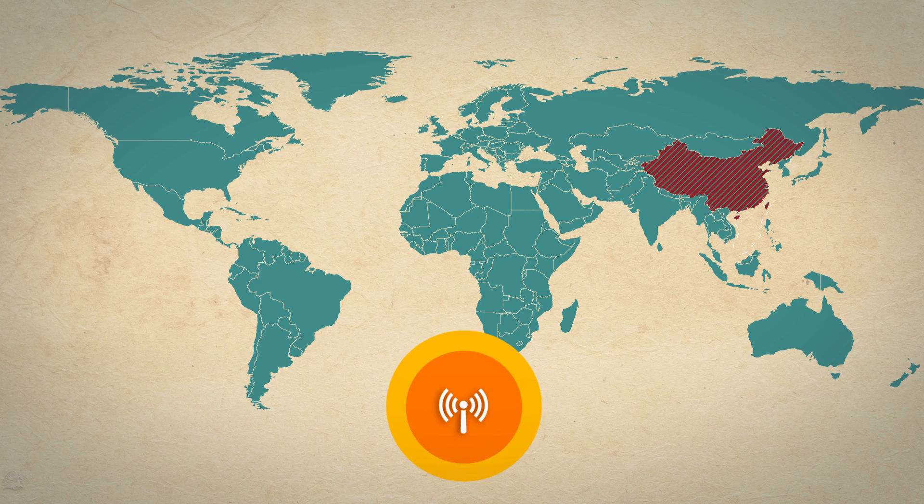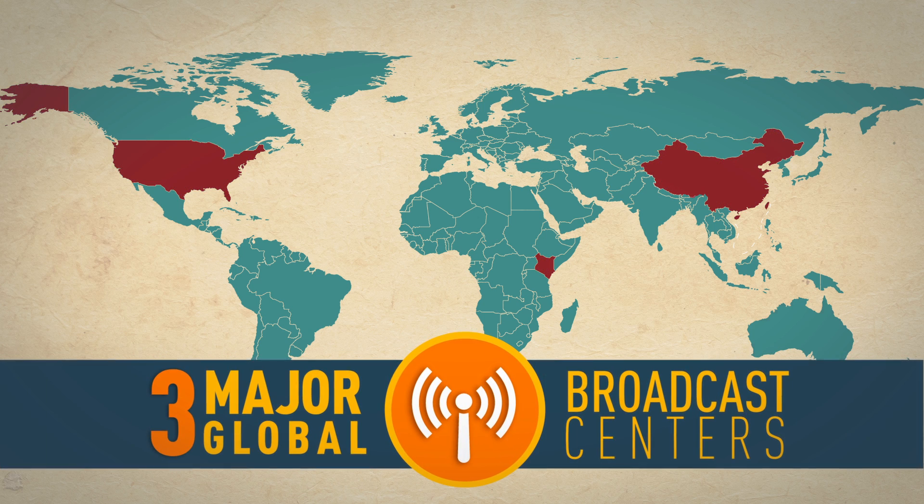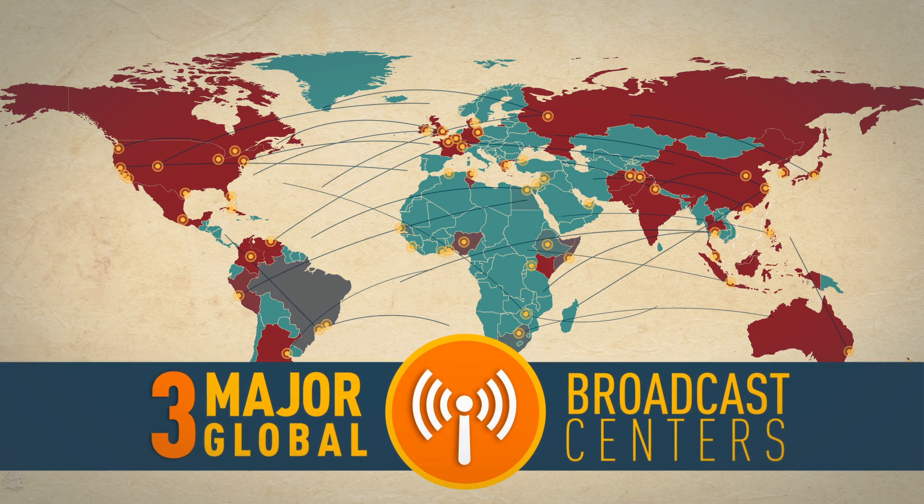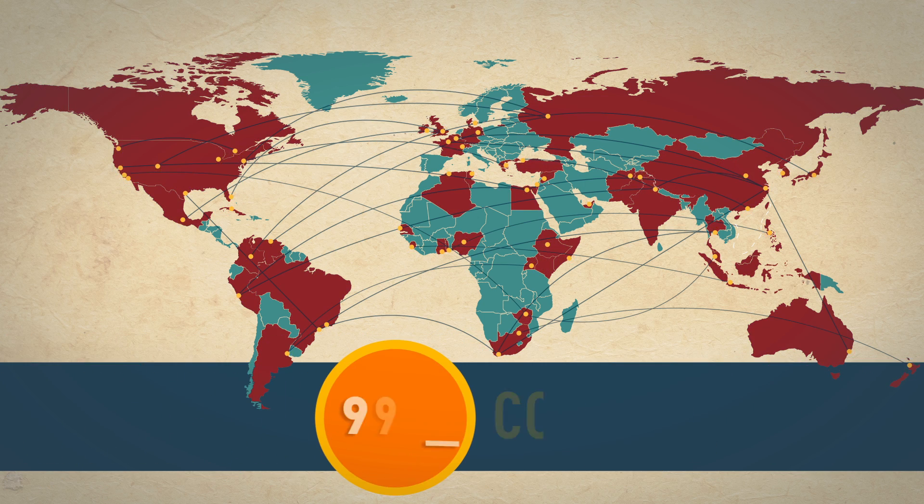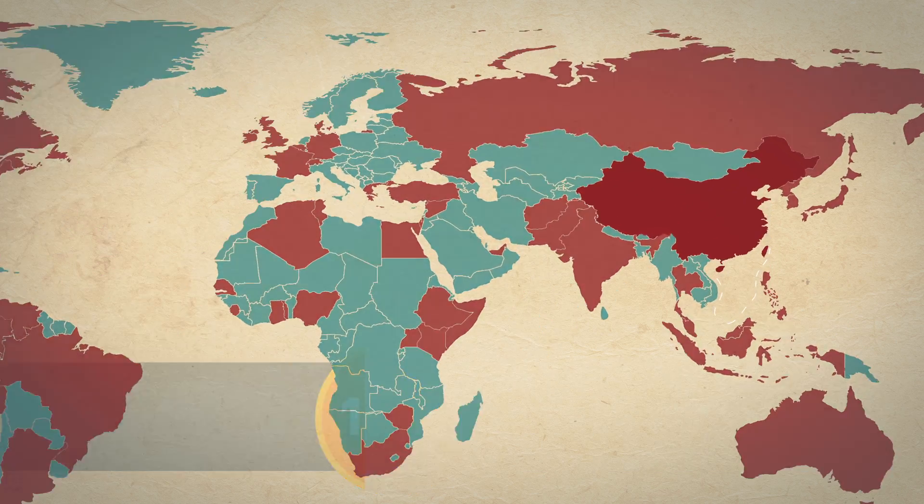Coming to you from three major global broadcast centers, with news bureaus in more than 100 countries.